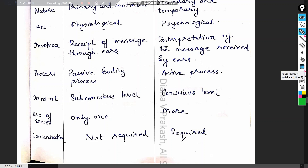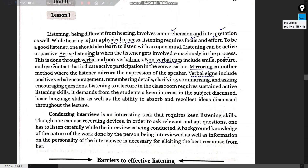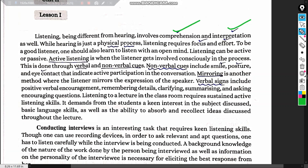The textbook also tells us that listening, being different from hearing, involves comprehension and interpretation. Listening is a very conscious process requiring focus and effort, while hearing is just a physical process.